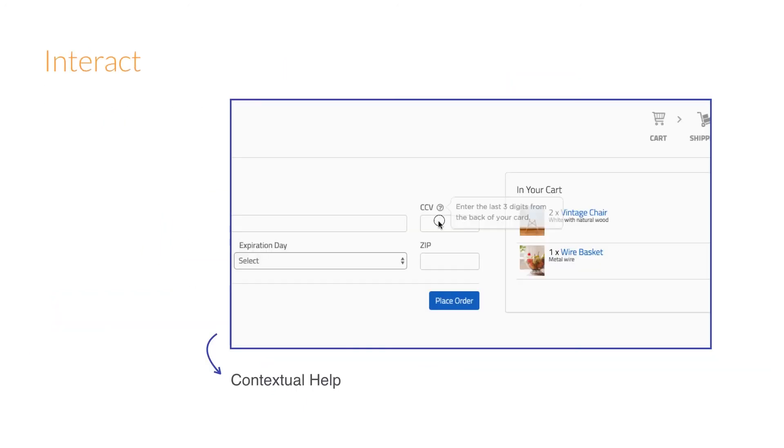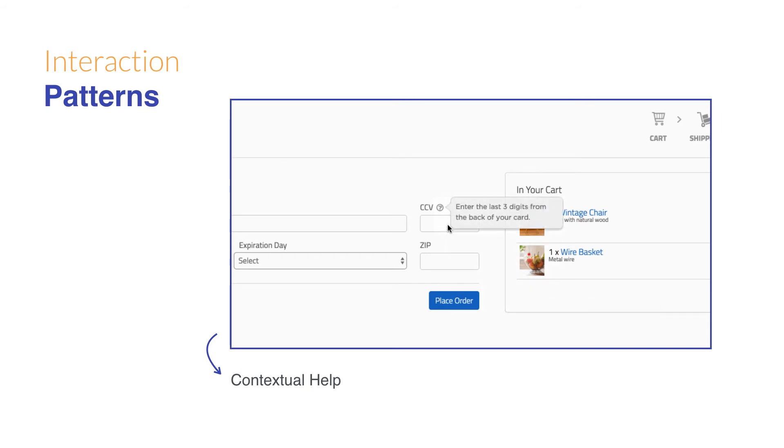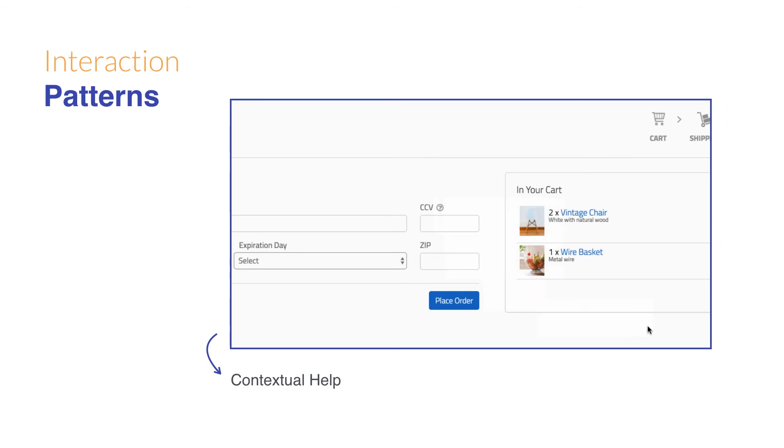Aside from styles, we can also observe interaction patterns. These differ from styles as they're solutions to common design problems. For example, showing a help text that shows on-demand is a common solution for answering questions while keeping the screen uncluttered.